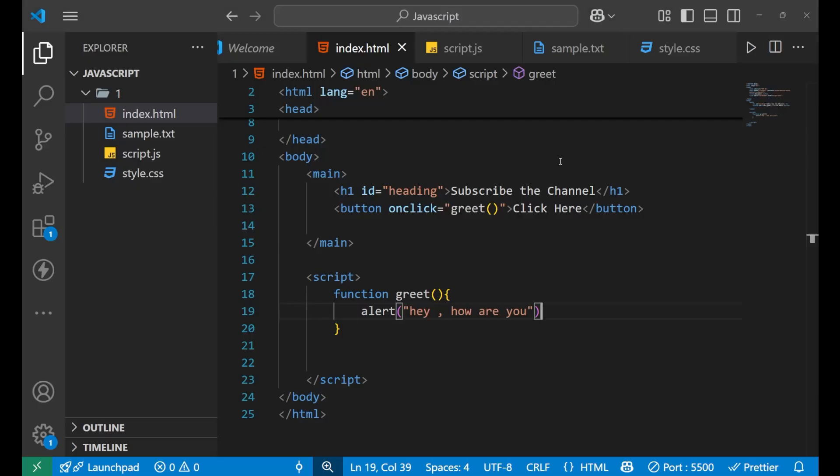Every time you click the button you see that alert popping out. This happens because of the function you have written. Now let's understand functions with parameters — what is a parameter?